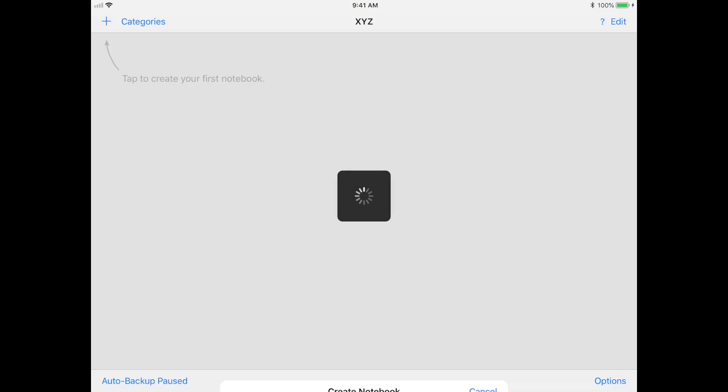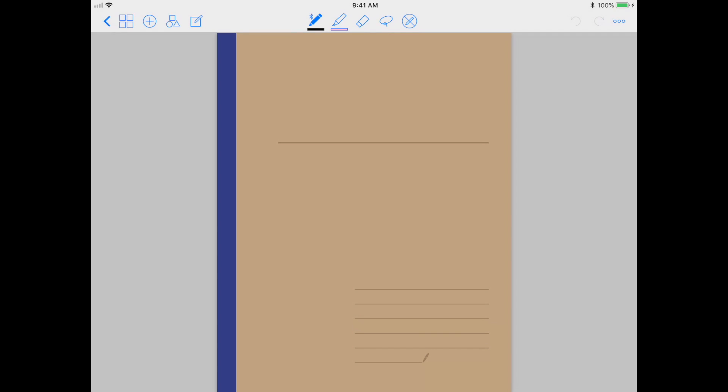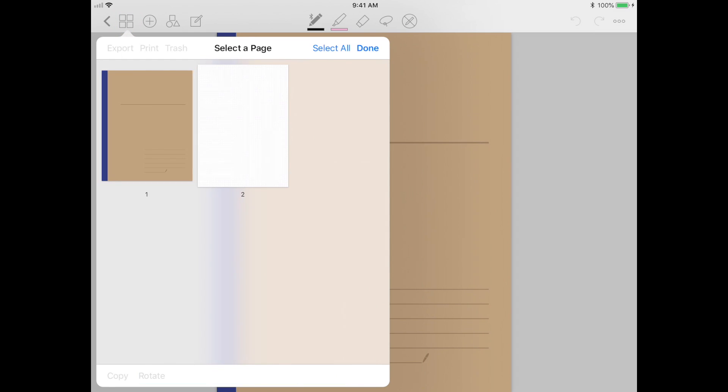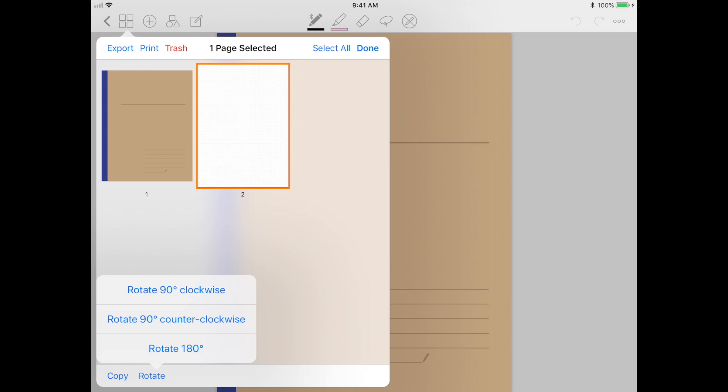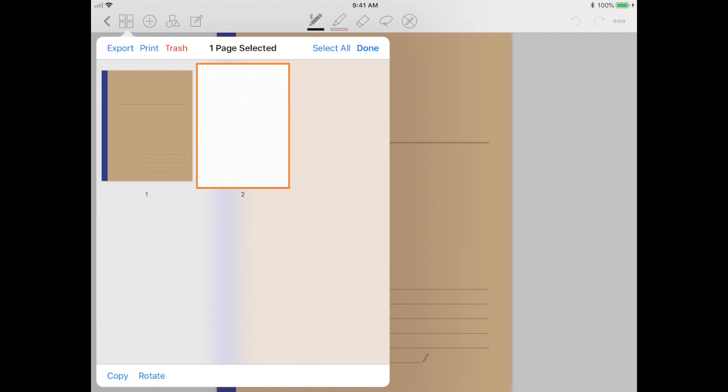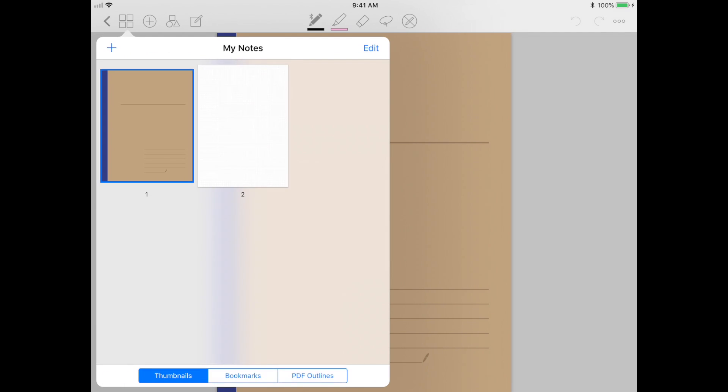Now that we've created the notebook, let's take a look at all the tools in the toolbar. The first tool here gives you a thumbnail view of all the pages in this particular notebook. In this tool, you can actually rotate your pages to landscape or portrait and also copy the pages and paste them into another notebook.